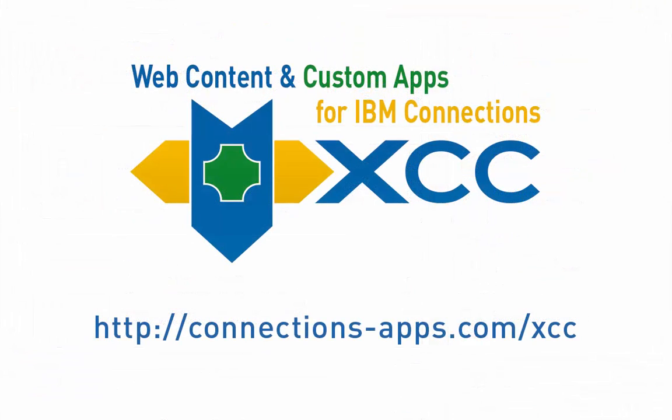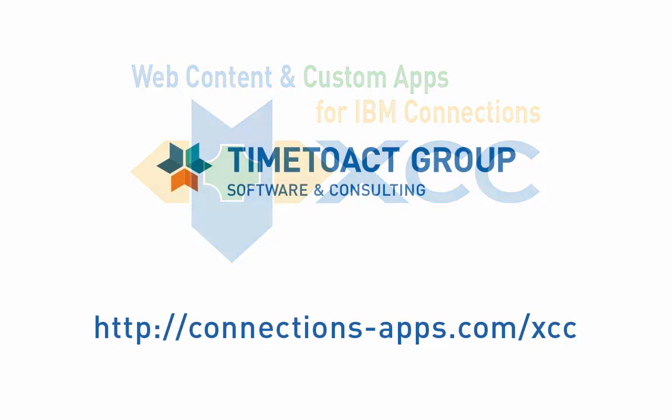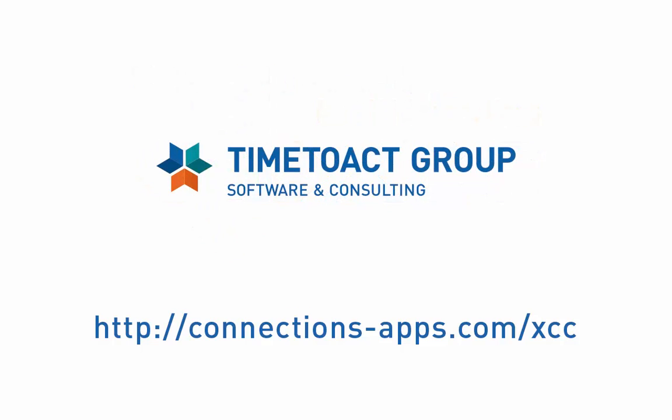Thank you for watching this video on XCC, the web content and custom apps extension for IBM Connections. For more information, please visit us on connectionsapps.com.